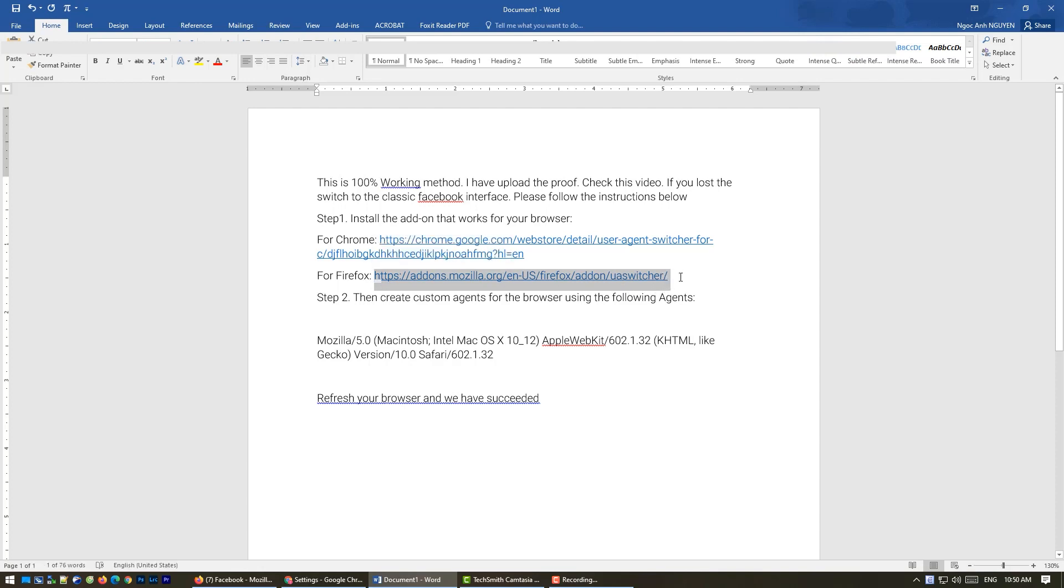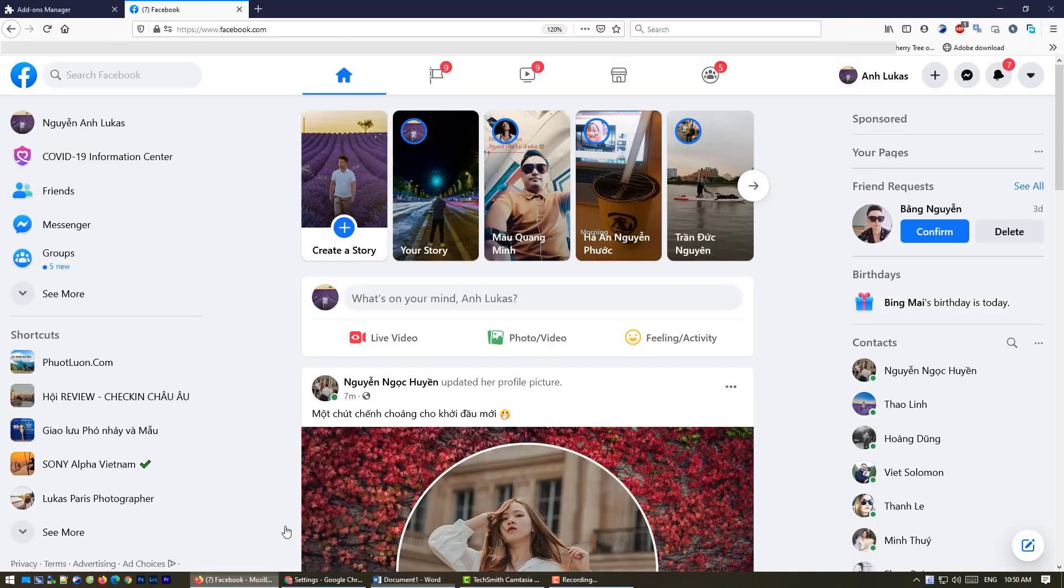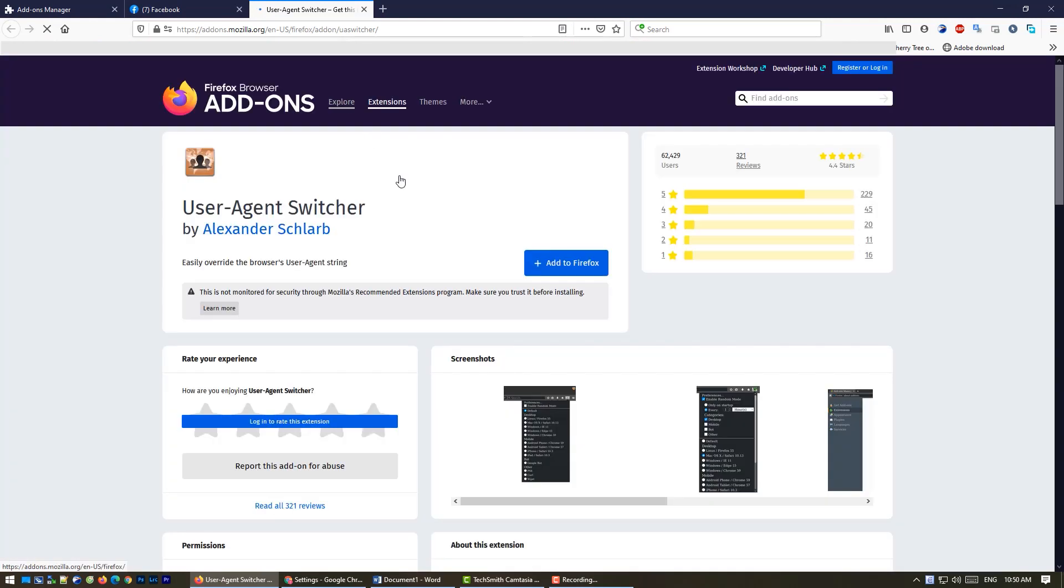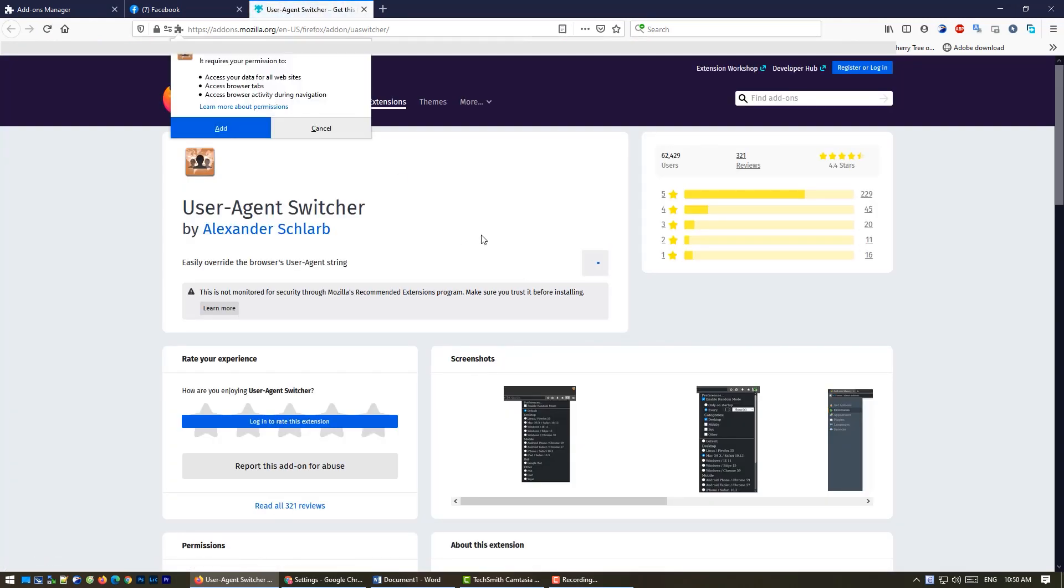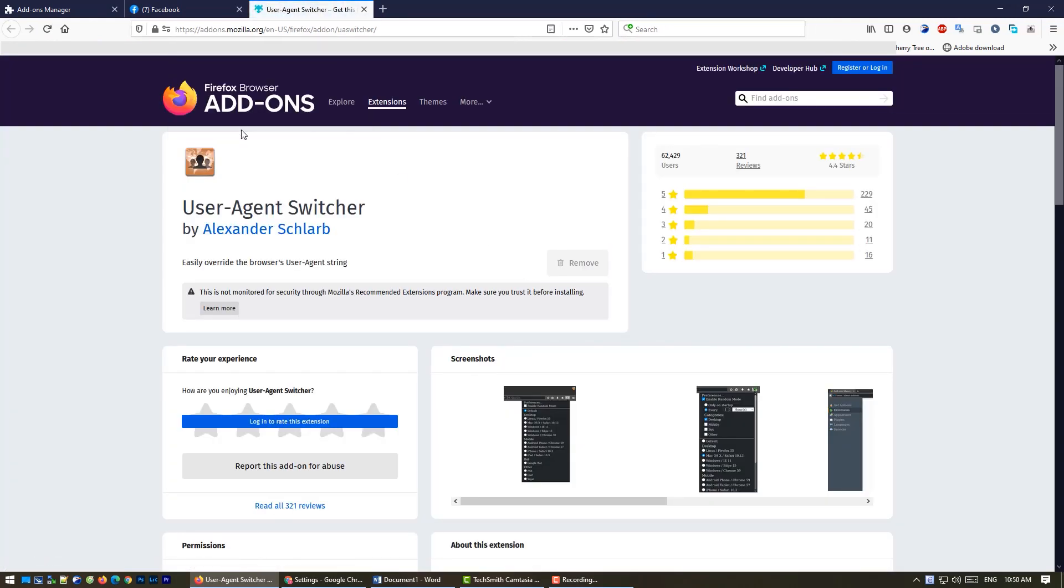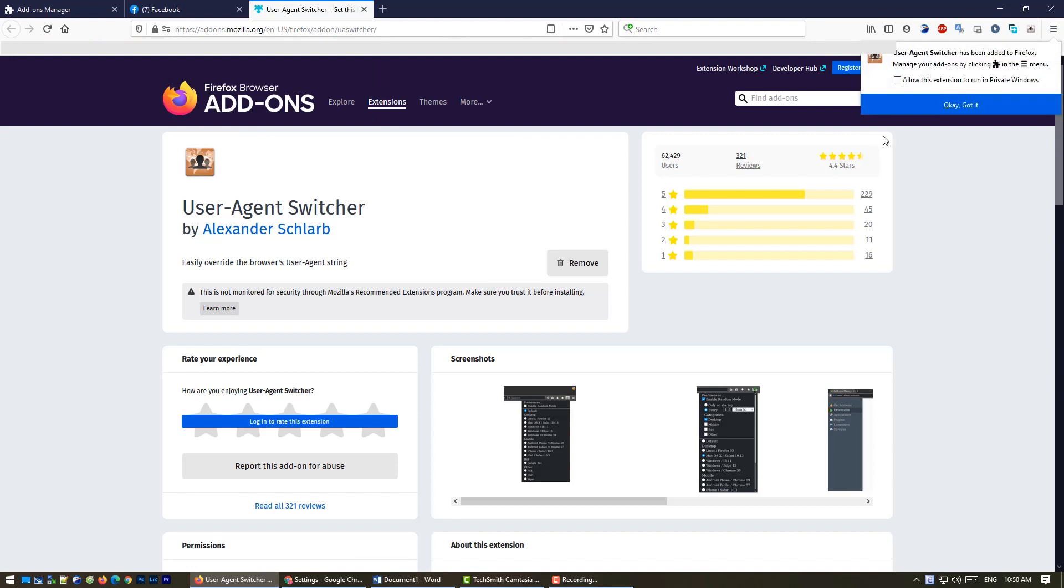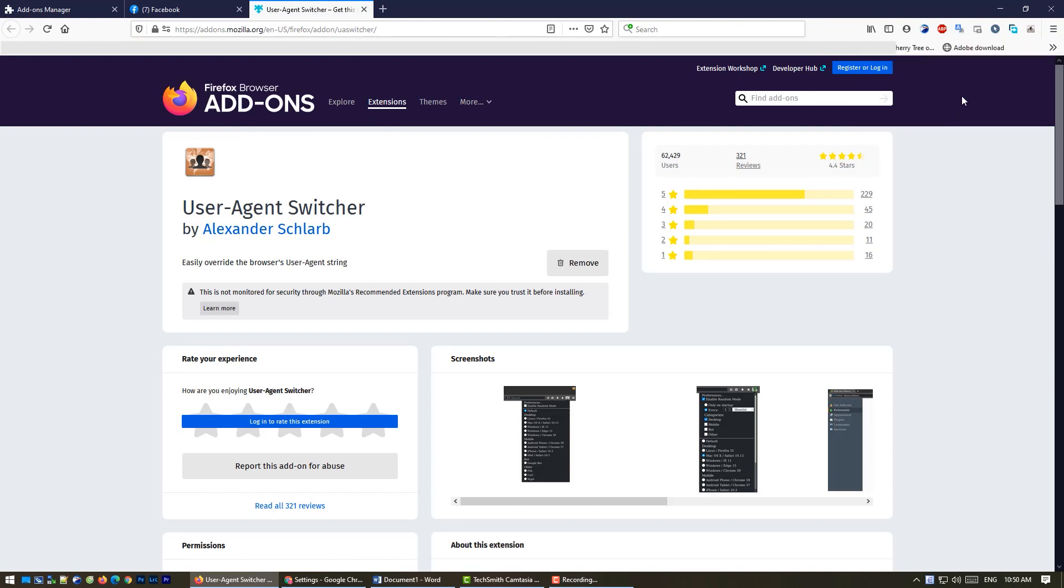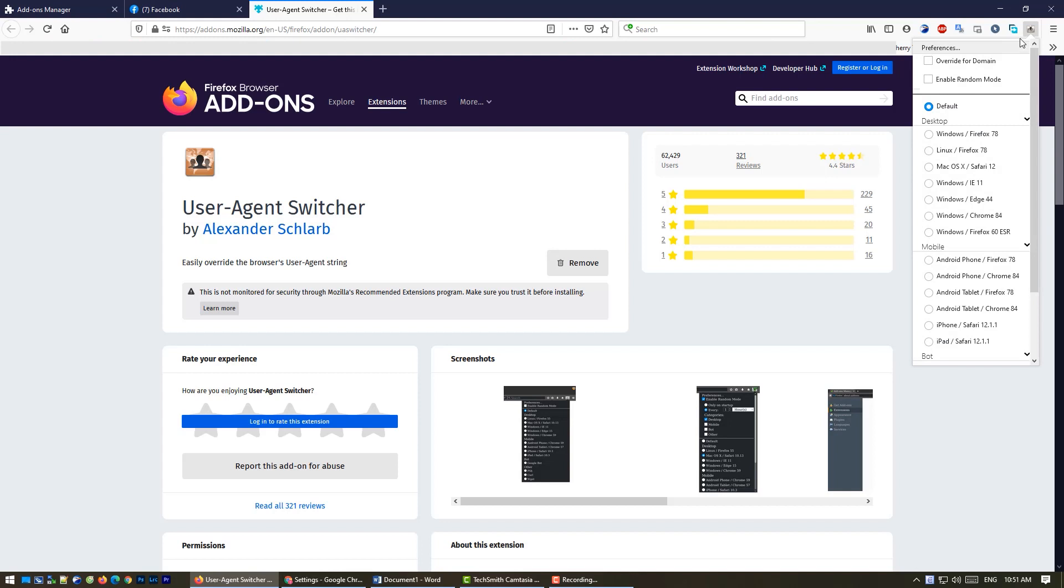I will give you the link for download in the description of my YouTube, so you can get it then go and add to Firefox. You will see a little icon at the top of your browser.